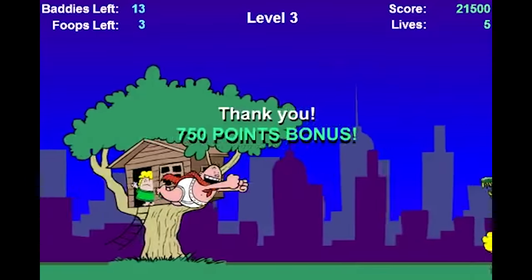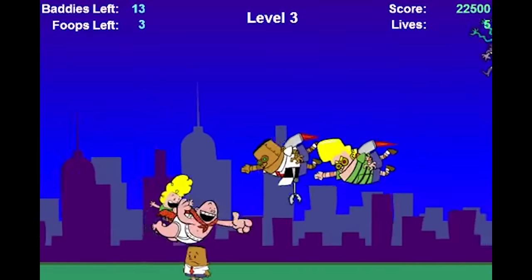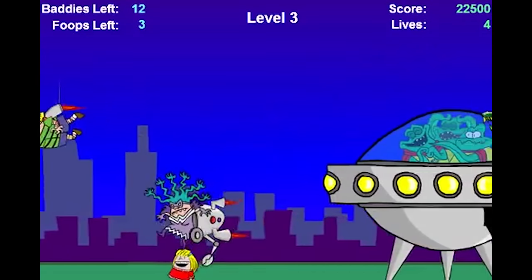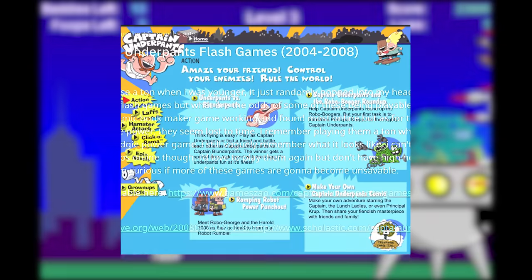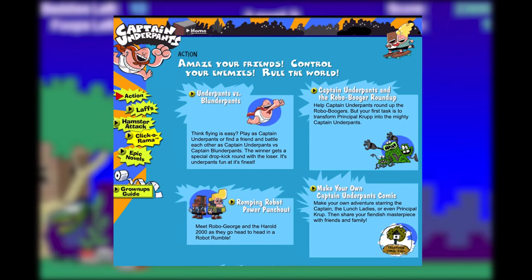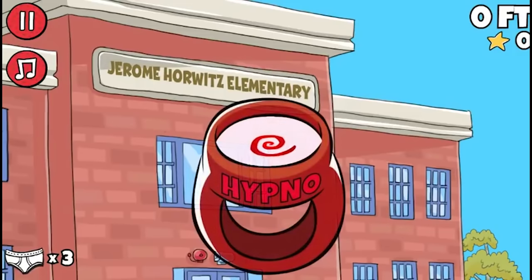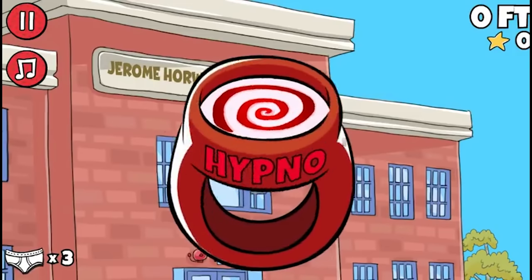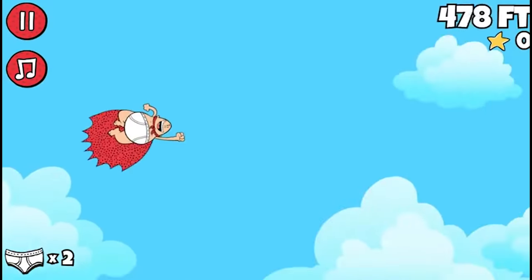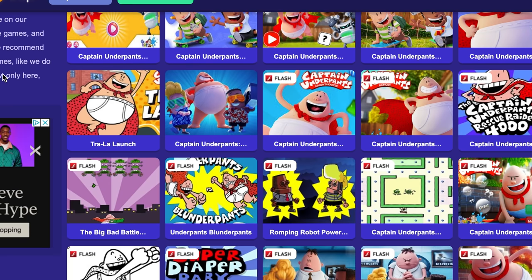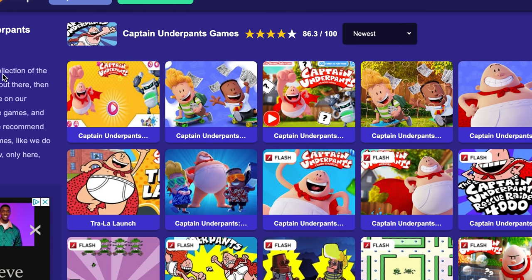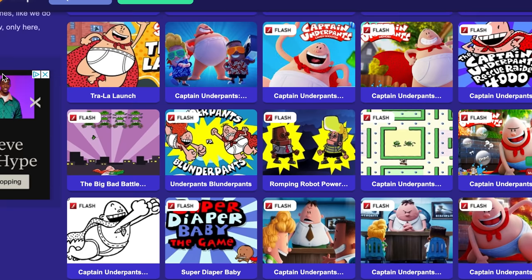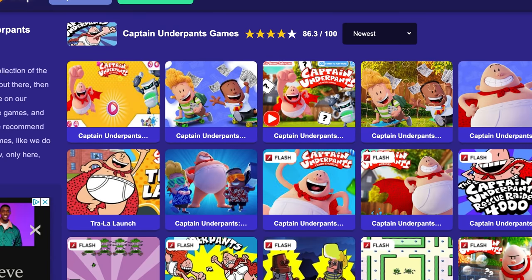Lost Flash Games: back in the early 2000s, there were many Captain Underpants Flash games on pilkey.com, but they are now all gone from the website. However, a Reddit user claimed to have found a majority of the games and posted links to them in a thread, along with a full list using the Wayback Machine. The games reportedly date from 2004 to 2008, though it's unclear if they are all still playable. A link will be in the description for viewers to check out.